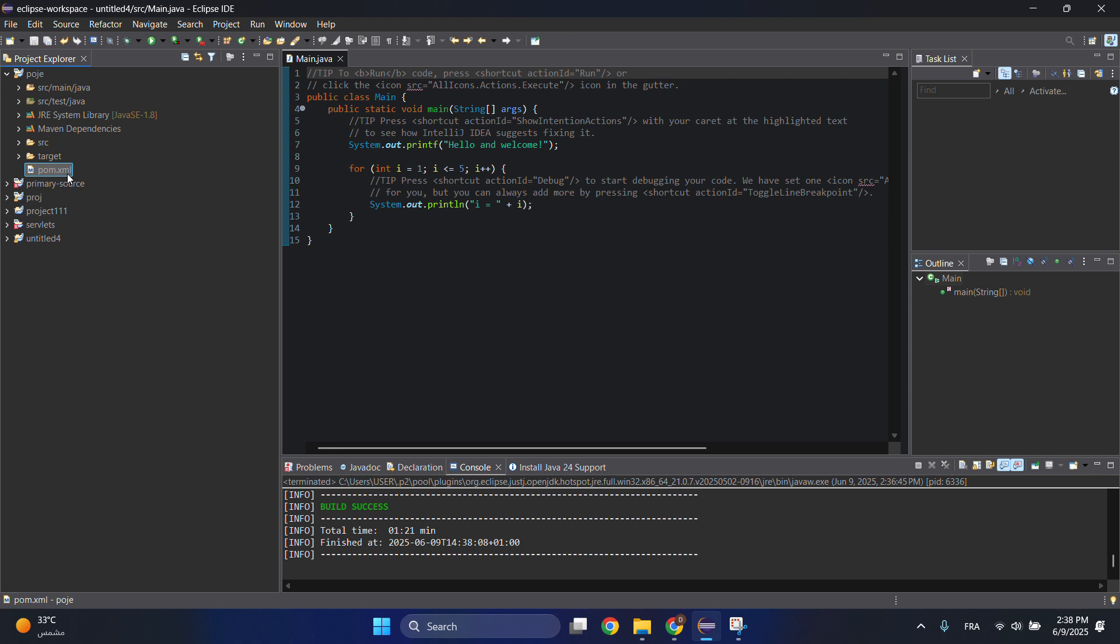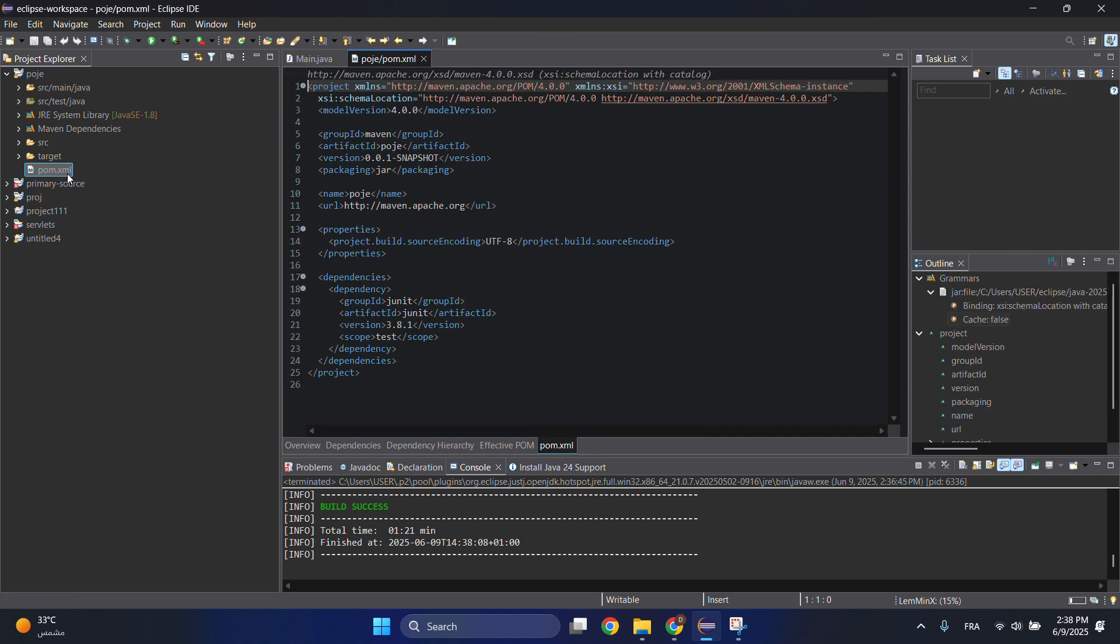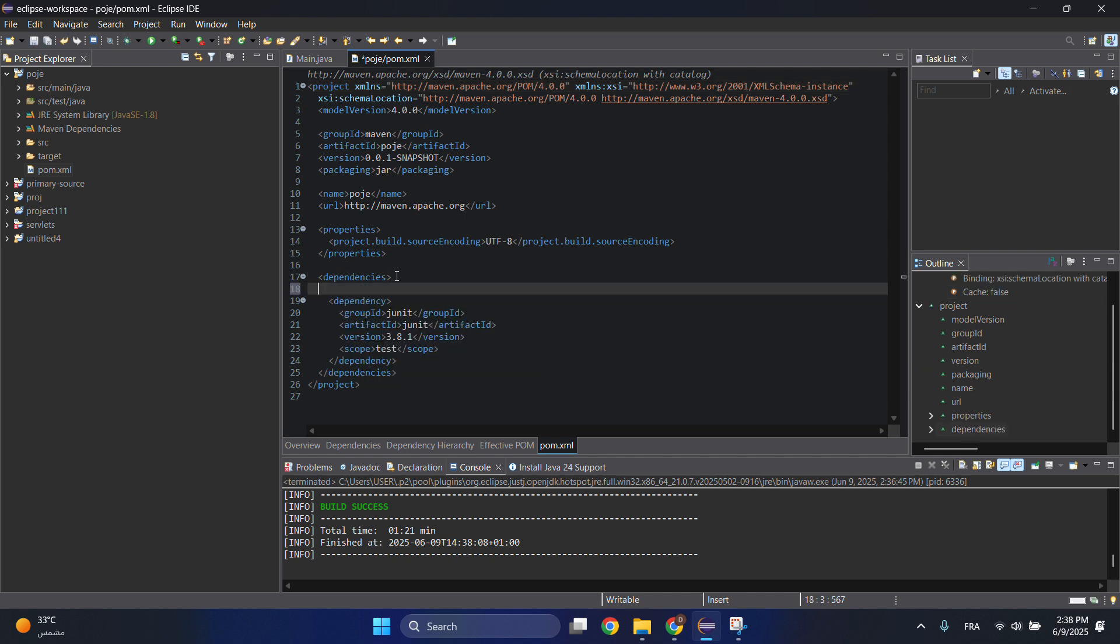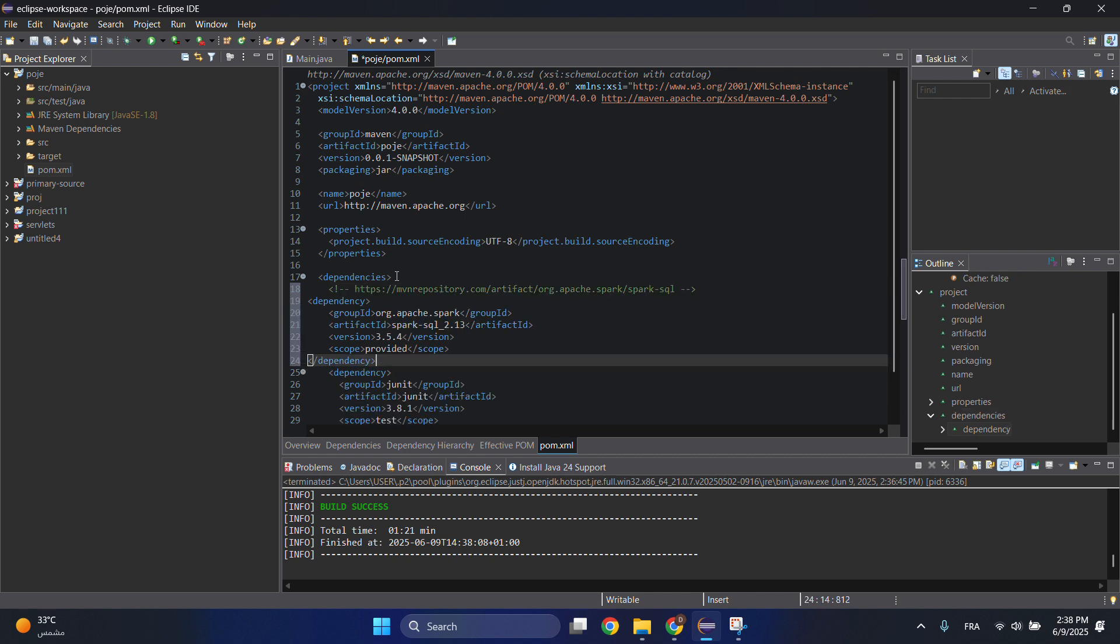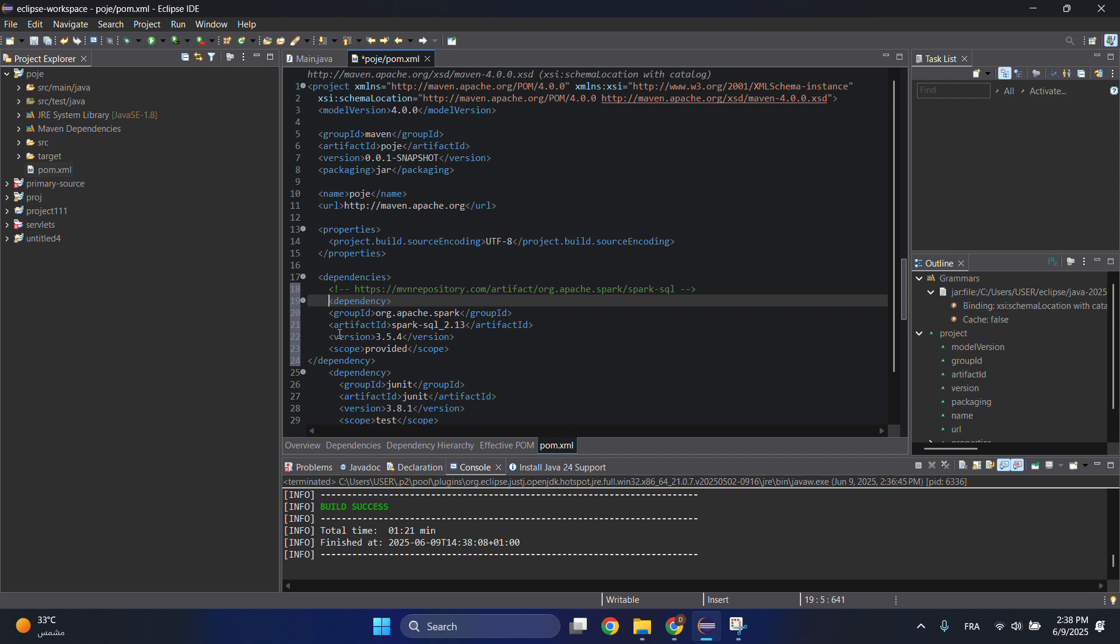Let's open it and under this dependencies we will add another code which is the code that we copied earlier. Let's make a correct indentation.